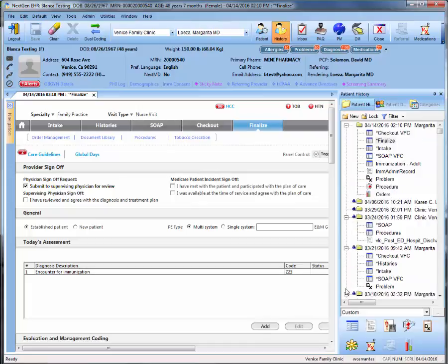To finalize this visit, you can then generate the Master IM, review any information, and sign off the Master IM. This concludes this video. Thank you for watching.